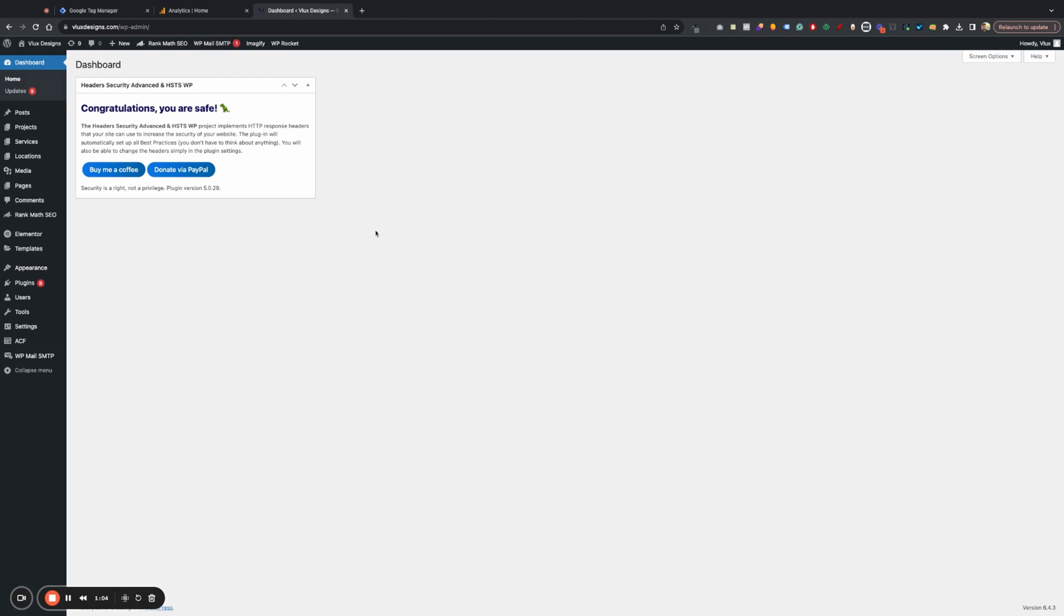And for those of you, make sure that you have Elementor. This is mainly based on Elementor form tracking. I am going to be showing you guys how to track phone numbers and email clicks as well. So if you don't have Elementor, that is fine too. But I'm not really going to be showing you guys how to set up form submissions for any other forms, only Elementor forms.